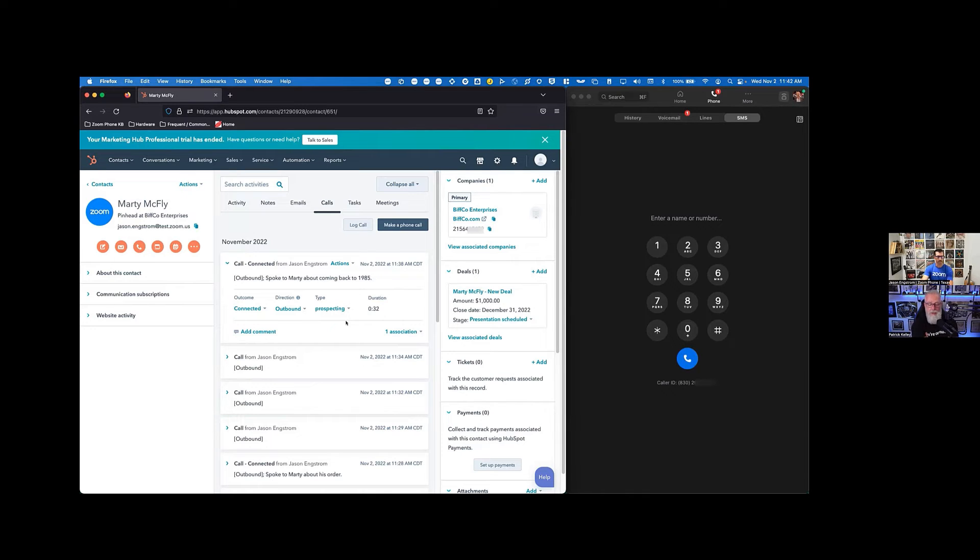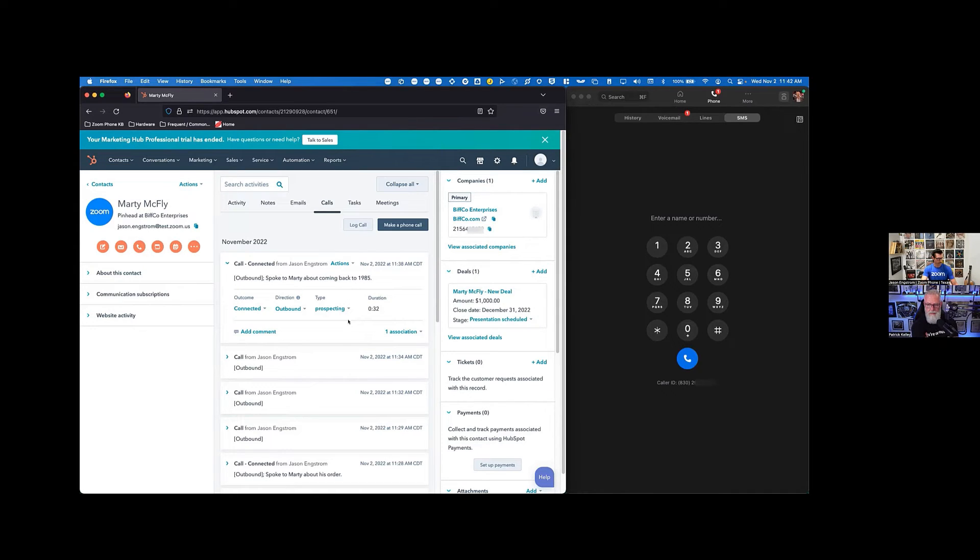And I assume on an inbound call, I also have those same level of choices. Is that correct? Yep. Let's do it. Let's do an inbound call real quick.